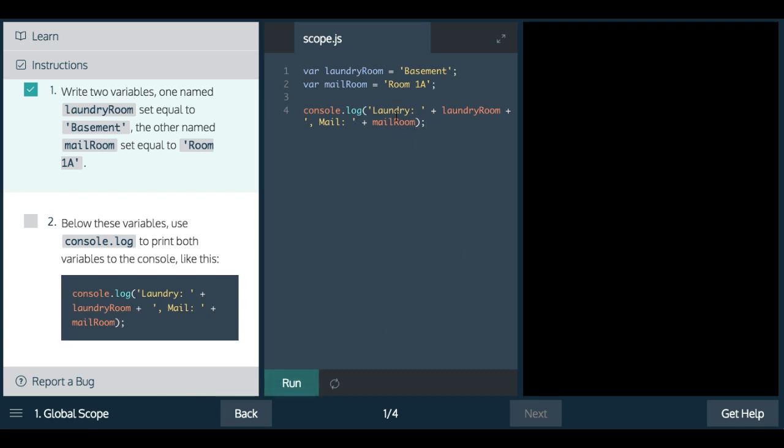This should console.log laundry basement mail room 1A. So we have laundry basement mail room 1A.